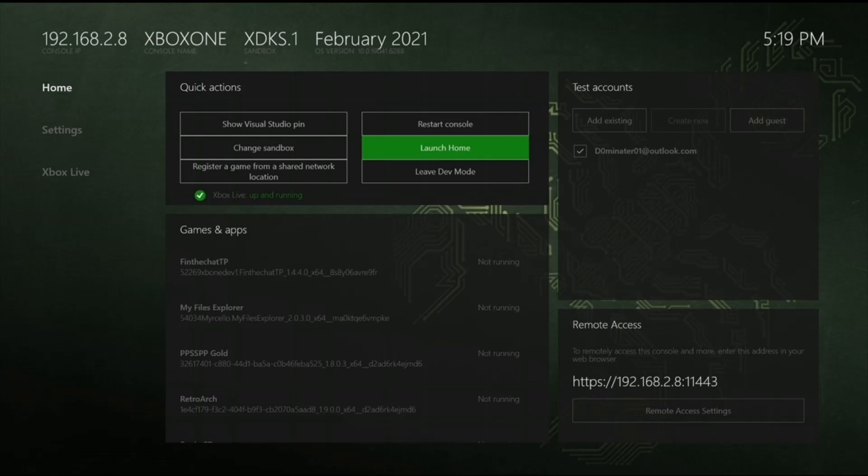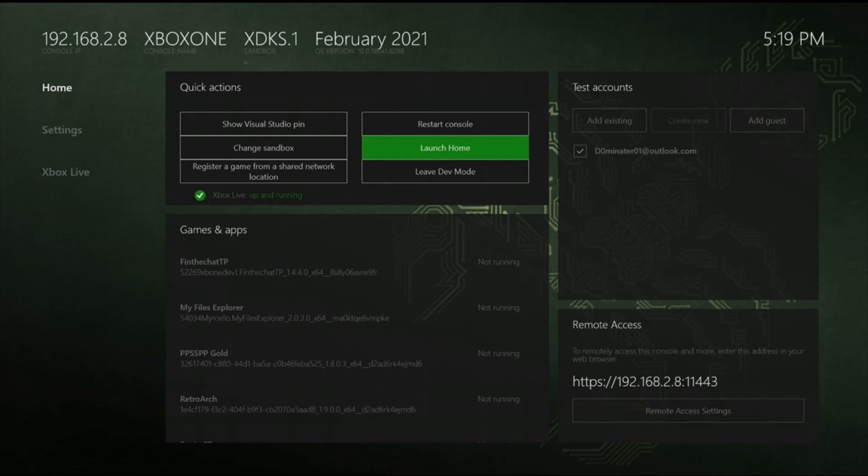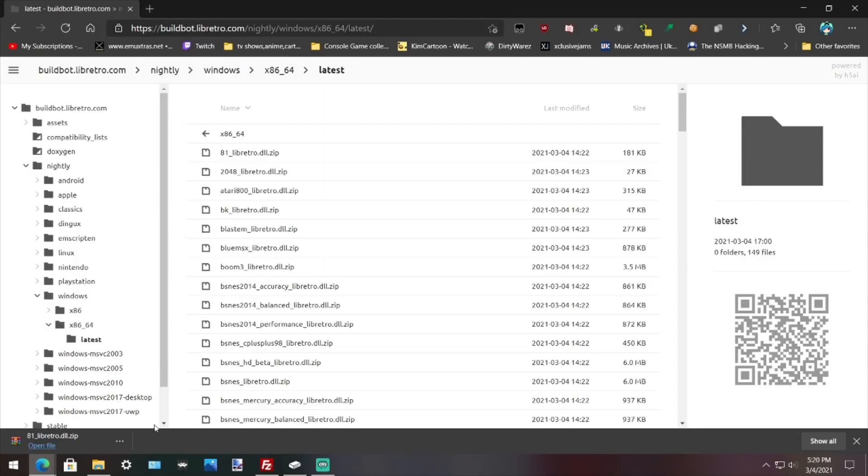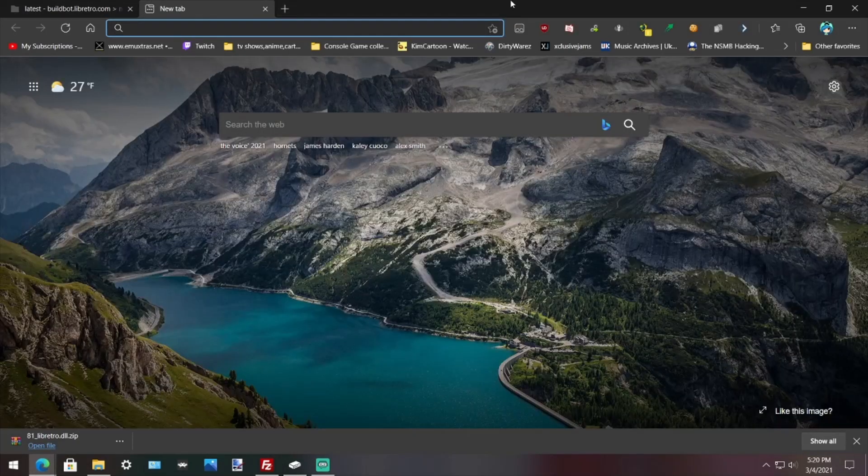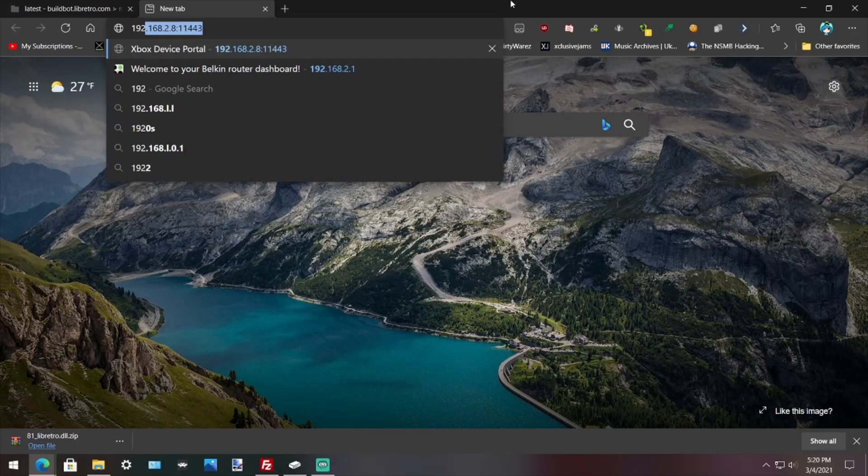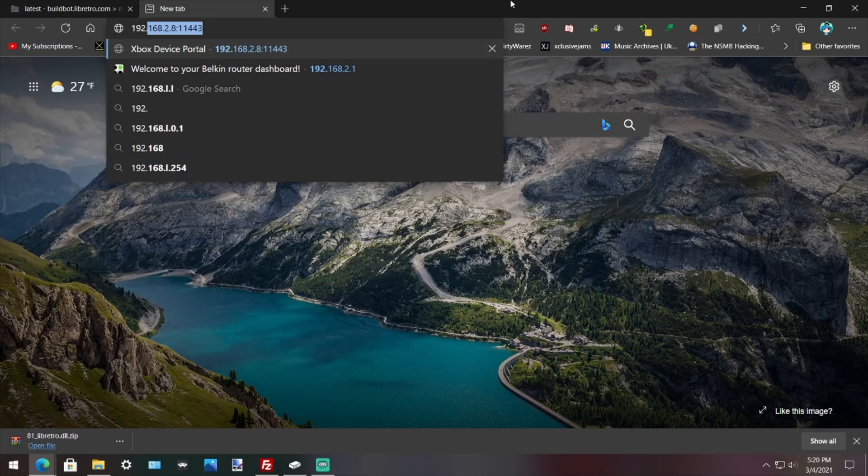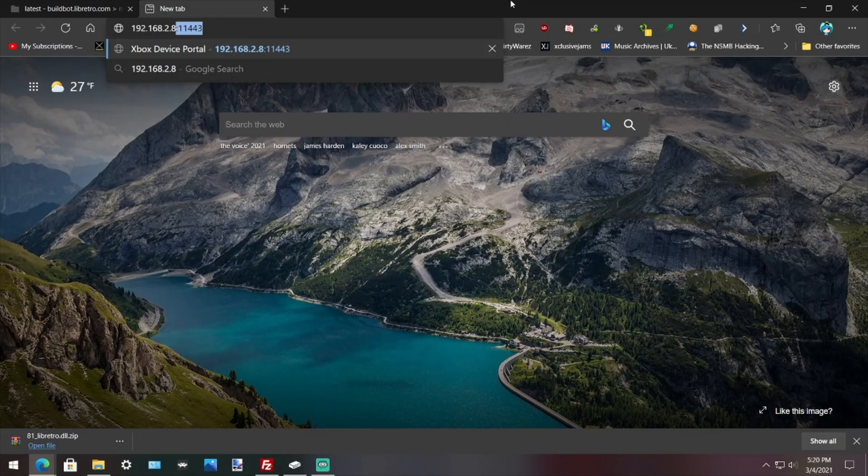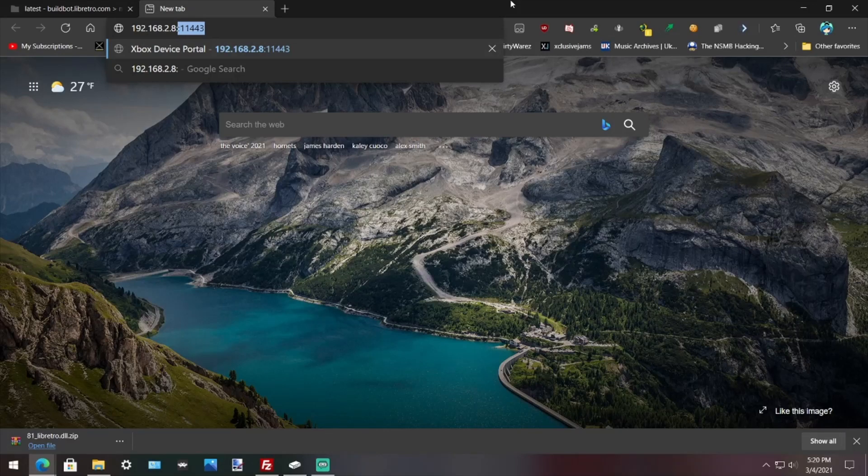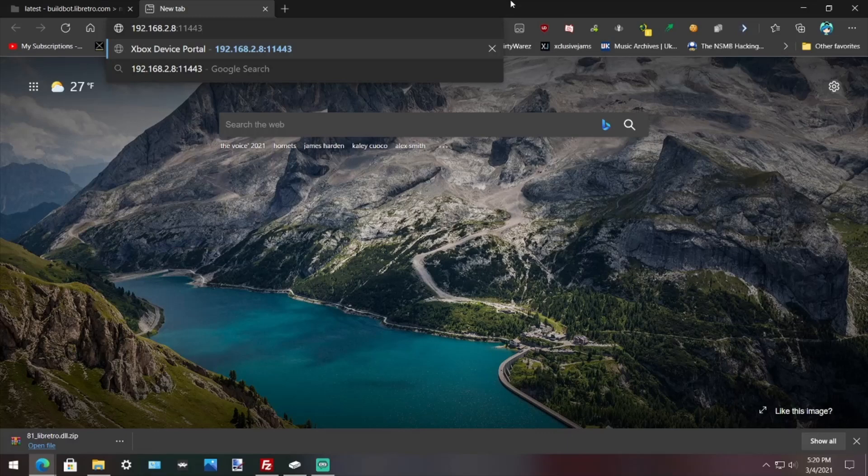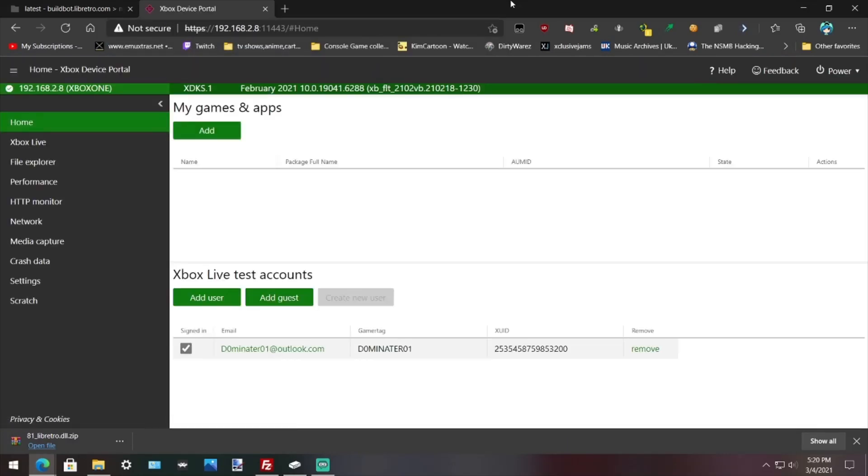So it's 192.168.2.8. Now that's not a public IP, so don't act like I'm leaking something because I'm not. That's a private IP, that's a direct connection between your Xbox and router. Go back to your browser and open it to a new tab.